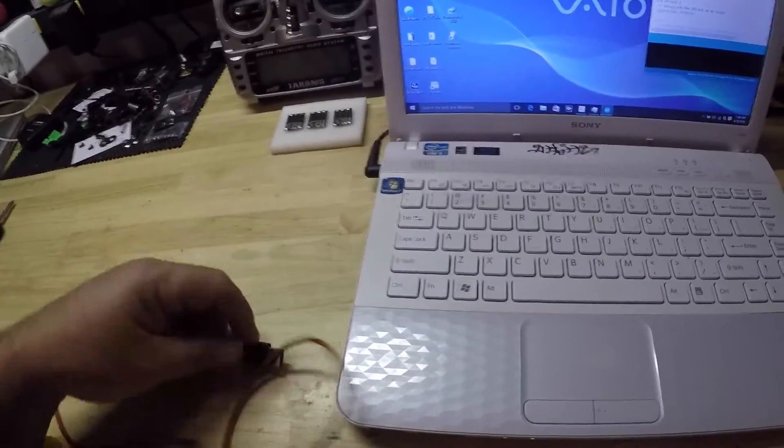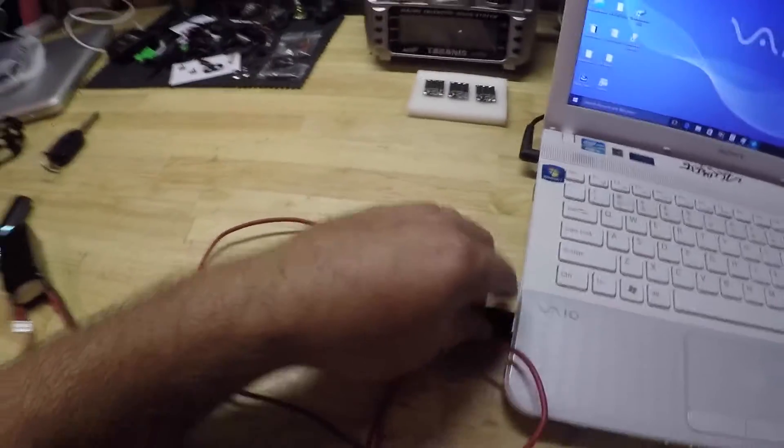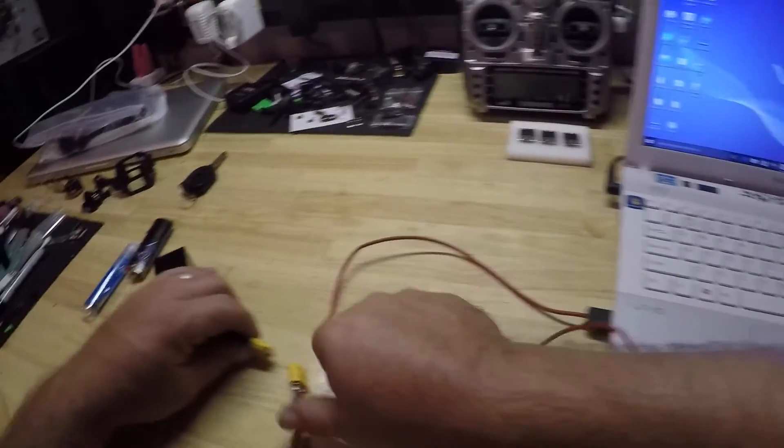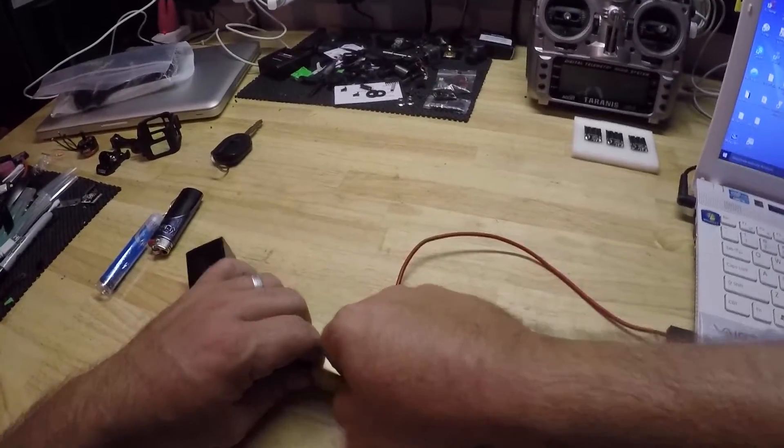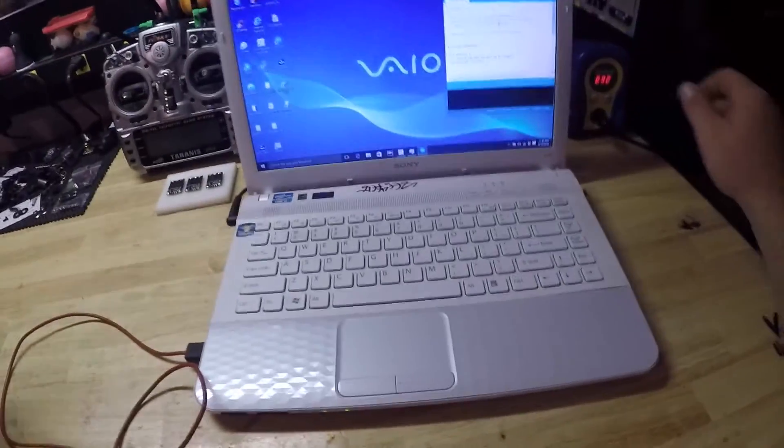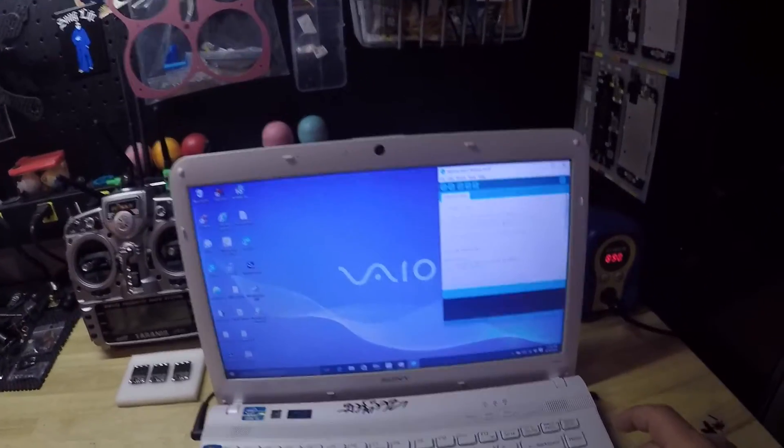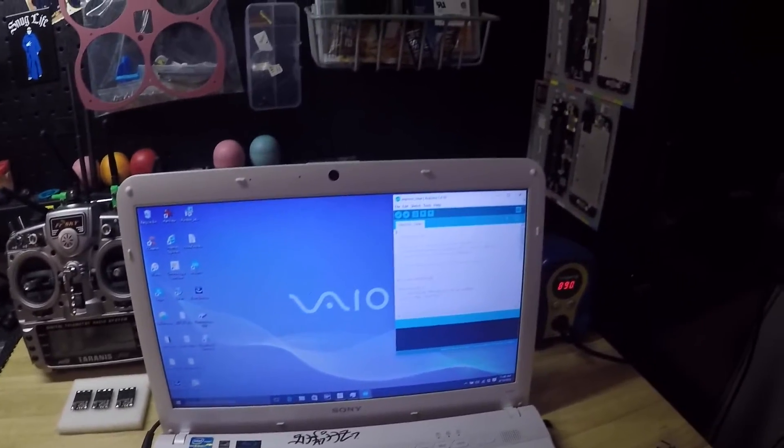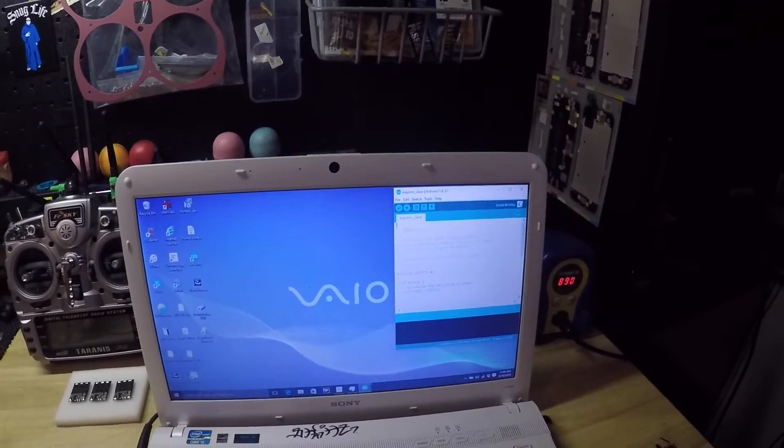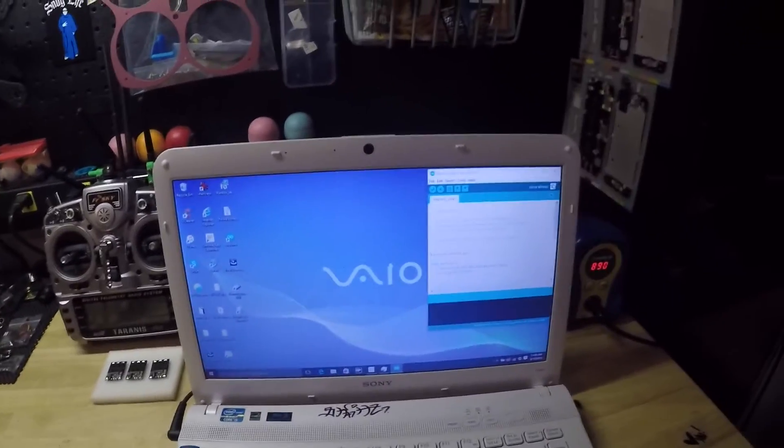Now we're going to plug it in, wait for five seconds - both the LiPo and the USB. Now we're going to do the same thing with the serial monitor.